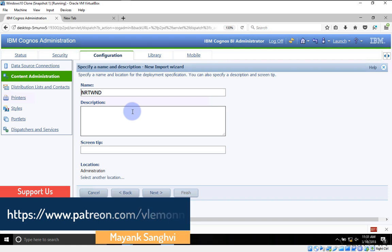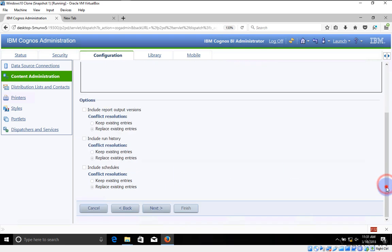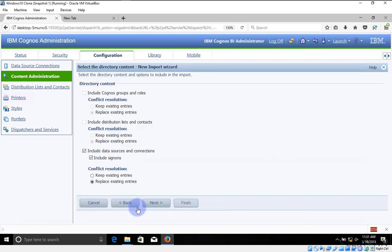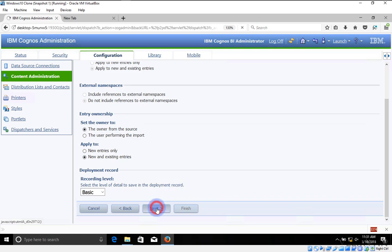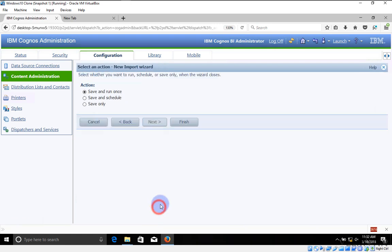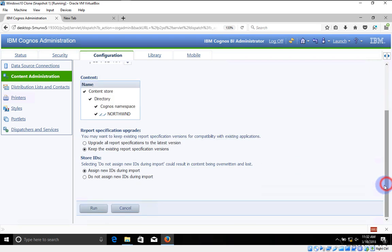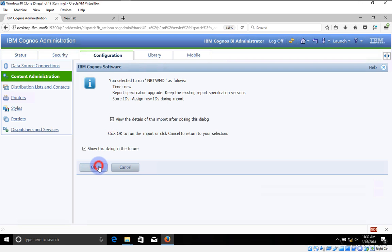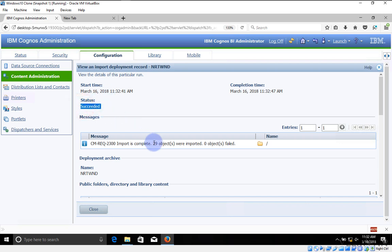Everything looks good — I don't want to change anything so I'll click Next. Select the Public Folder and directory content. In the New Import Wizard I'll change the target name — actually I'm fine with it. Click Next. Include data source and connection — yes, I want this. Click Next, then Next again for the remaining settings. Finally I want to save it and run once. Click Run, then Yes, then OK, and wait for execution. Our execution is completed successfully — 29 objects imported, 0 objects failed.